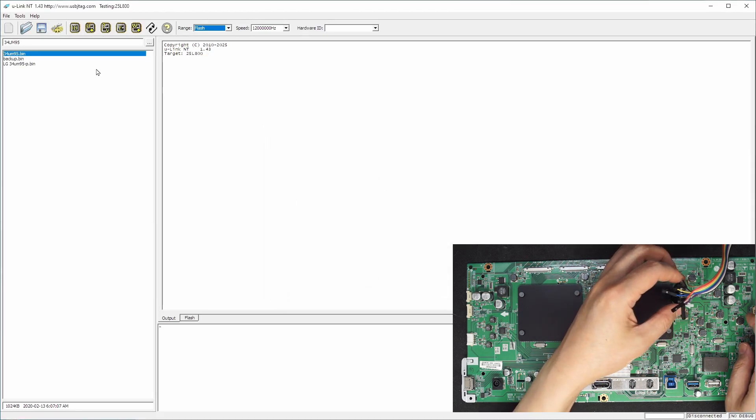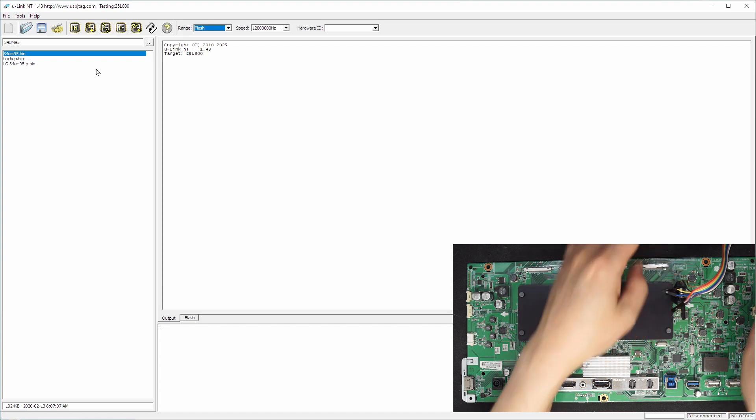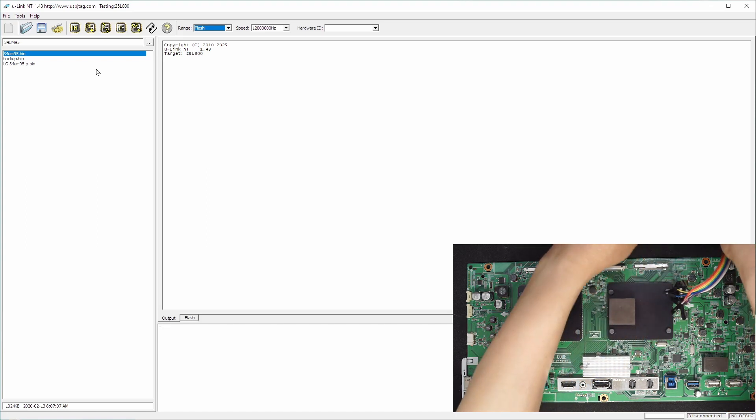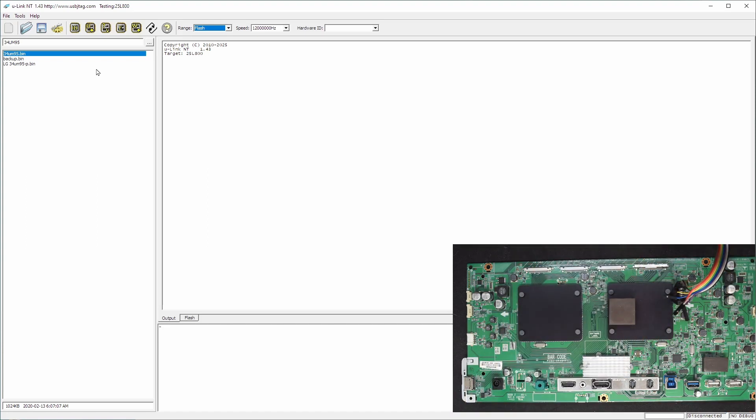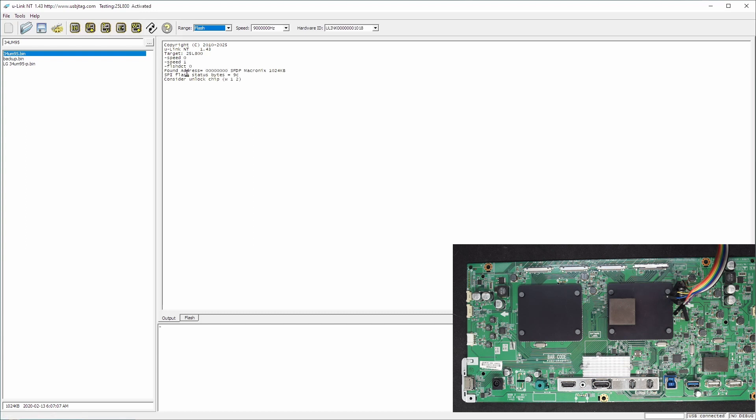Clip the chip carefully and then connect the Eulink NT on it. So now we can click detect and unlike the normal case you might see this. This says SPI flash status is 9C and configure unlock the chip. So what this says is if you have the chip in this state you might not be able to erase it.